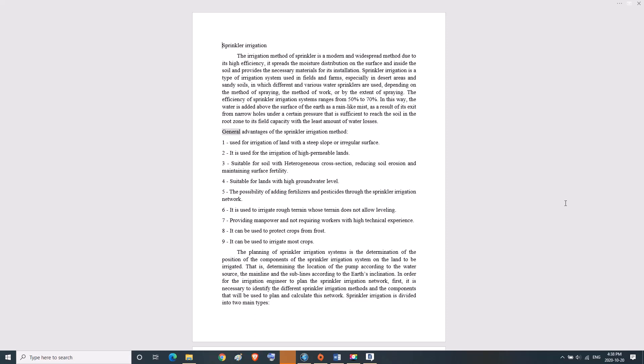General advantages of the sprinkler irrigation method: one, used for irrigation of land with a steep slope or irregular surface; two, used for irrigation of high permeable lands.